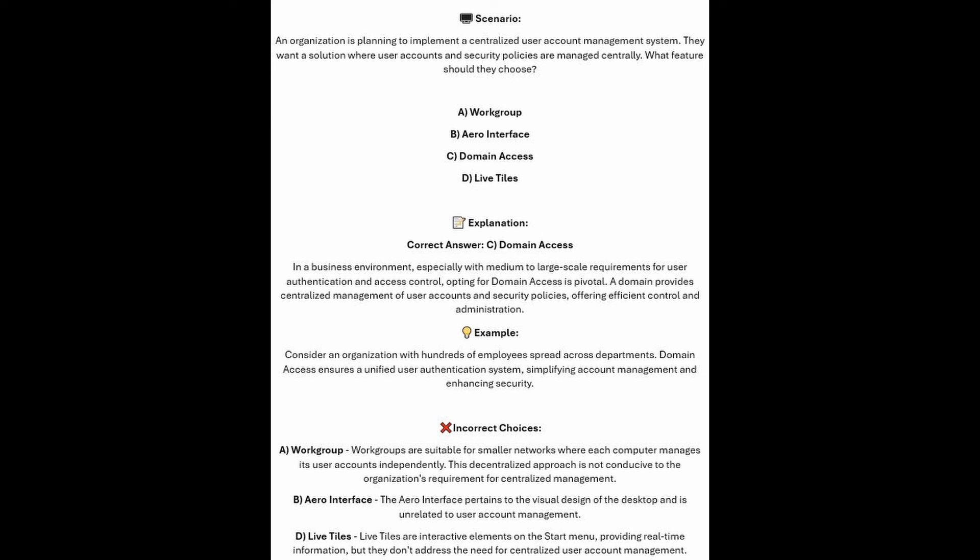In a business environment, especially with medium to large scale requirements for user authentication and access control, opting for domain access is pivotal. A domain provides centralized management of user accounts and security policies, offering efficient control and administration. Consider an organization with hundreds of employees spread across departments — Domain Access ensures a unified user authentication system, simplifying account management and enhancing security.